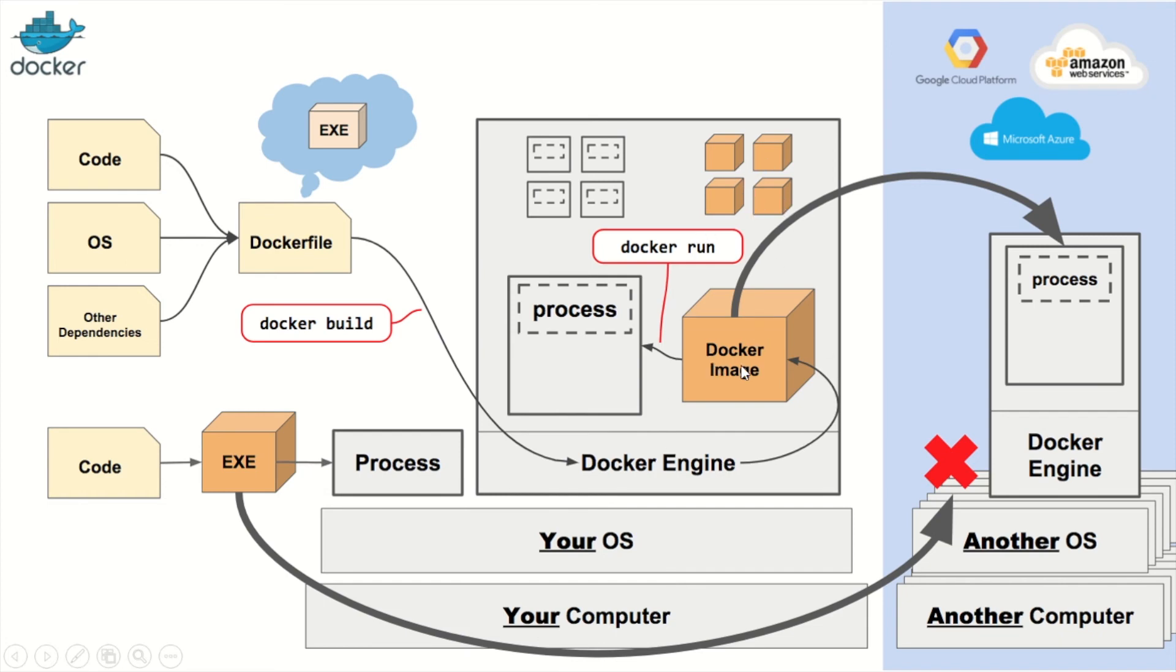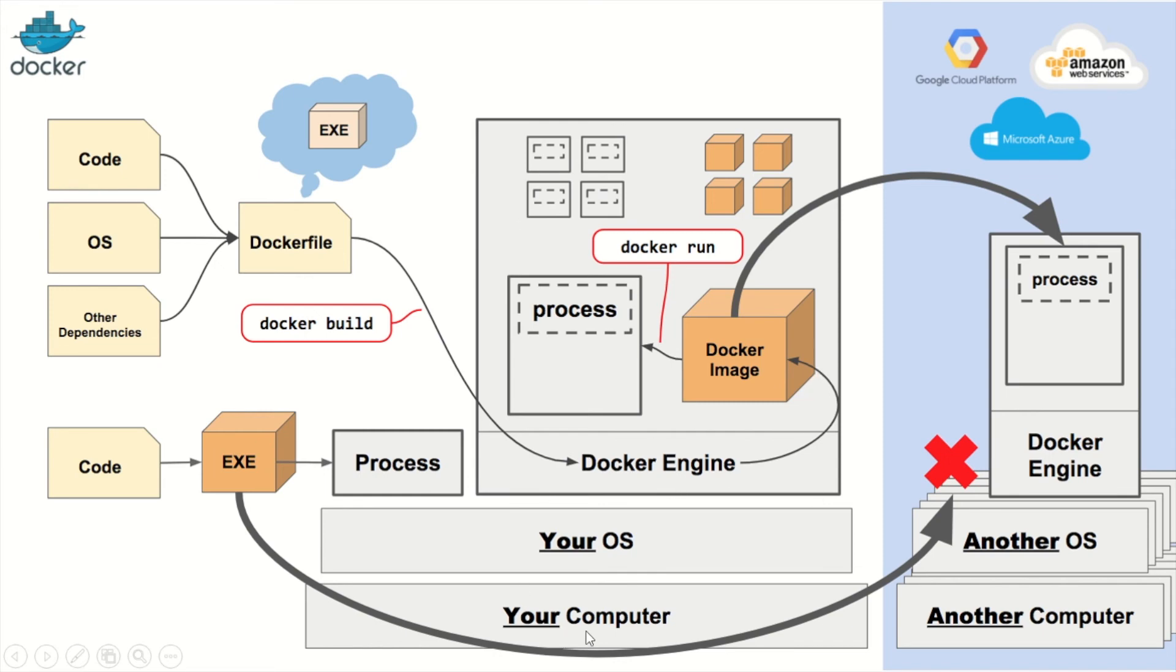Every time you run the Docker build command, it will create a new Docker image. And once you run the Docker run command, you will get a container. The square shows a container and you can have multiple containers running inside the Docker engine. This is of course the Docker engine and the Docker engine is running onto the host computer. As I mentioned previously, the Docker engine talks to the kernel and then that allocates resources for each of the containers.